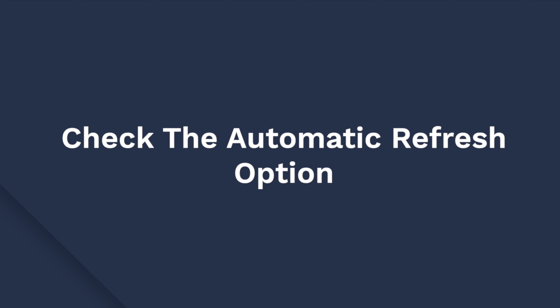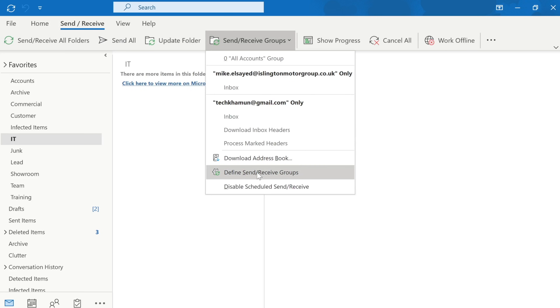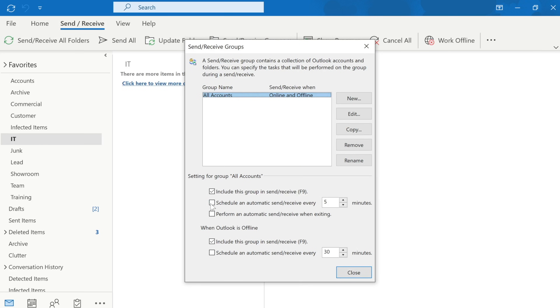If you are still unable to receive emails, check if the automatic refresh option is enabled. Outlook has a feature to automatically refresh the inbox in the background. Even though this is enabled by default, many users accidentally turn it off, causing the Outlook not receiving emails error. In Outlook's main window, select Send/Receive, then Send/Receive Groups, then Define Send/Receive Groups. Click the checkbox next to Schedule an Automatic Send/Receive Every and set the time window — ideally 10 minutes or less.